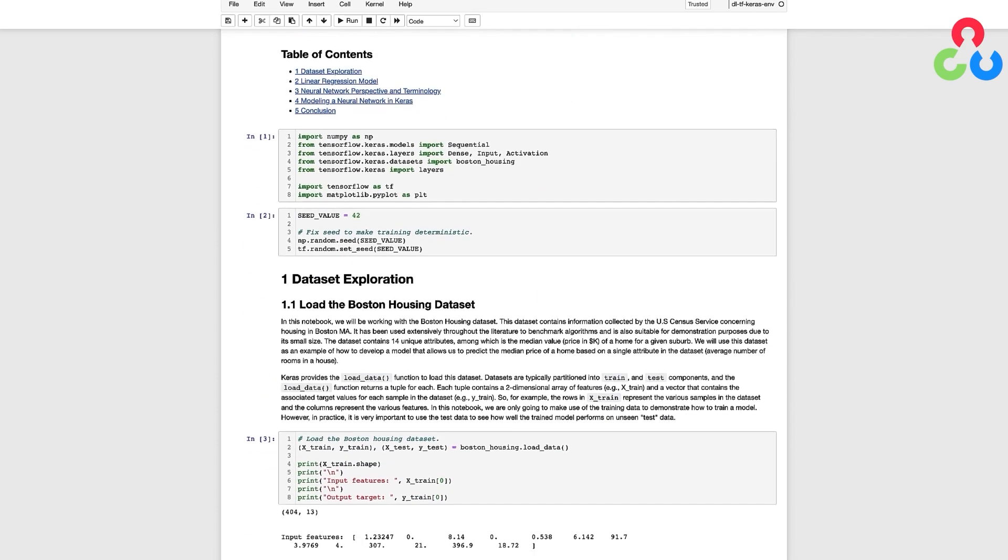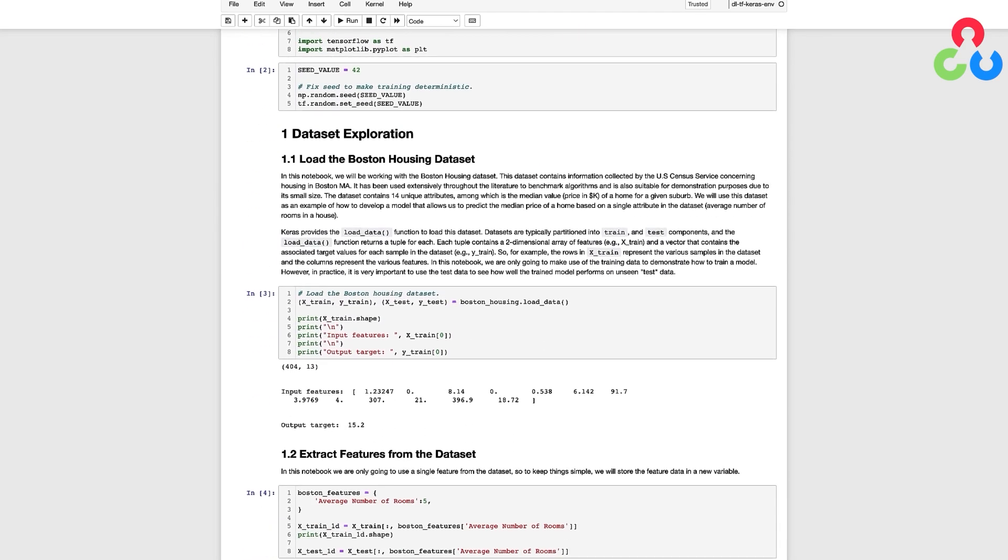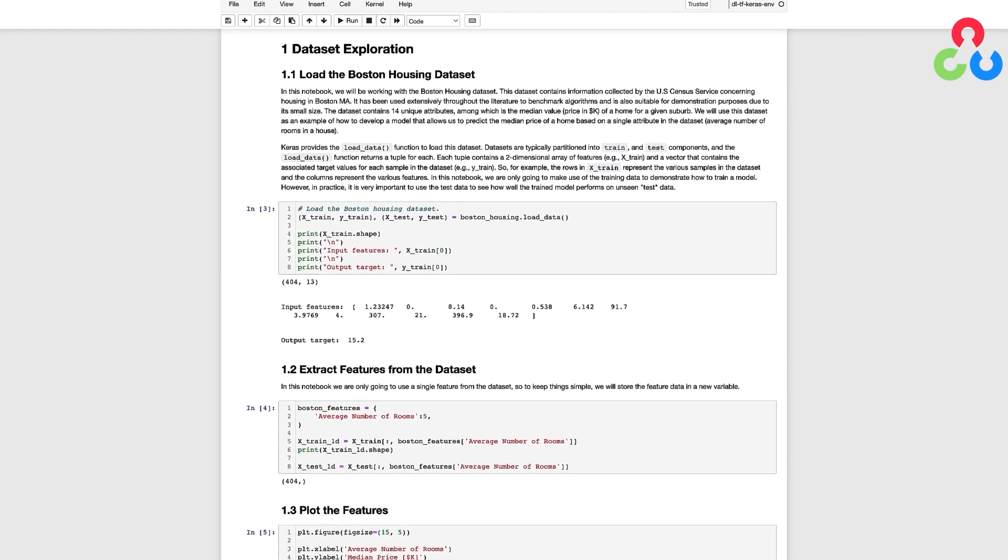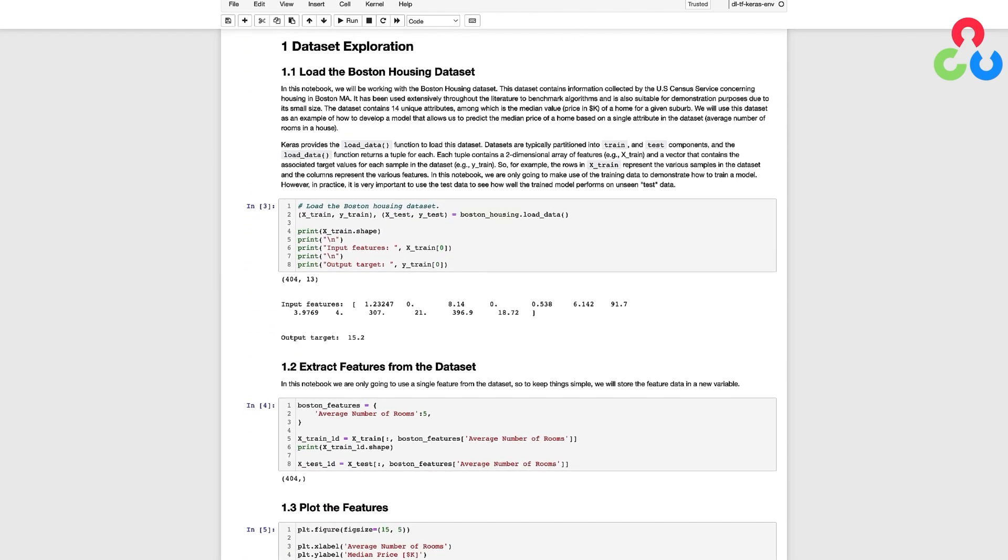The first thing that we're going to do is take a look at a dataset that's included in Keras called the Boston Housing Dataset. This is a small dataset that's been used for many years and it serves as a good example for introducing how a neural network can be used to perform linear regression.